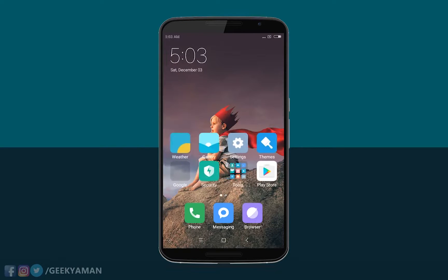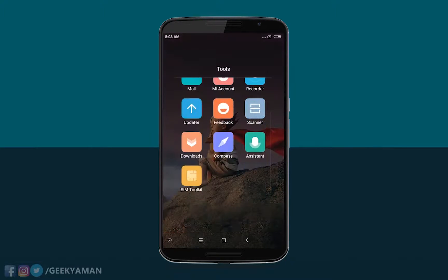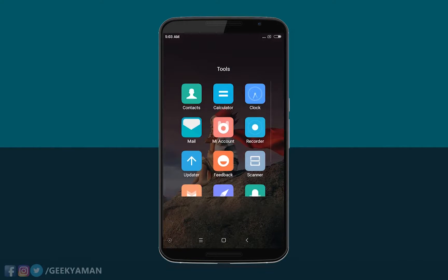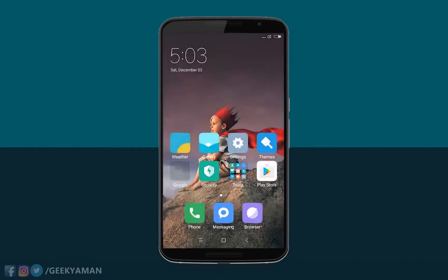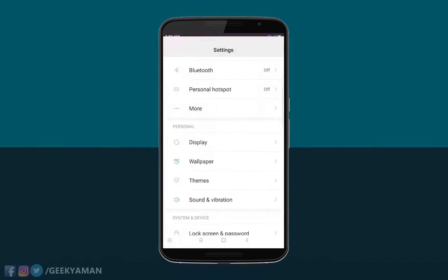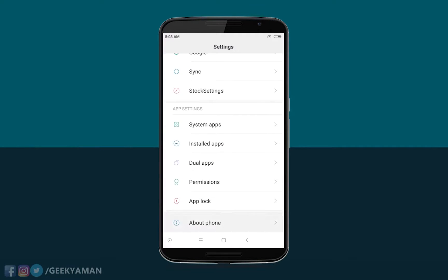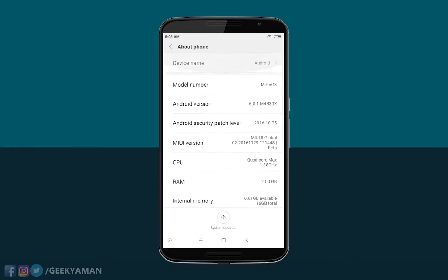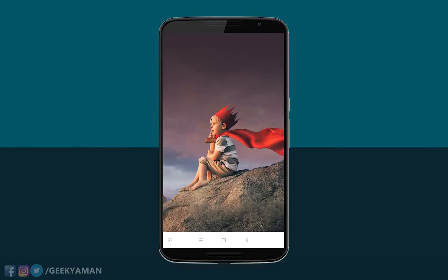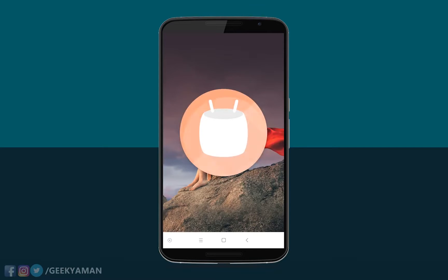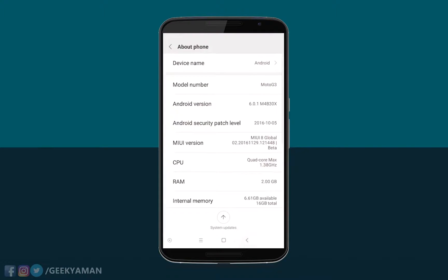In this ROM you'll get all the same stock apps that were available in MIUI 8 or MIUI 7, but here you get a better version of all the applications. You'll also get soft keys below for navigation. If you go to Settings and About Phone, you can see my device name is Moto G3, based on Android 6.0.1, and MIUI version is 8.2.1 something like that.